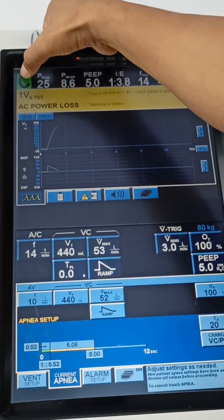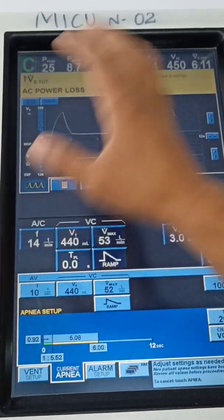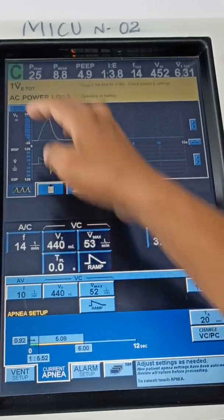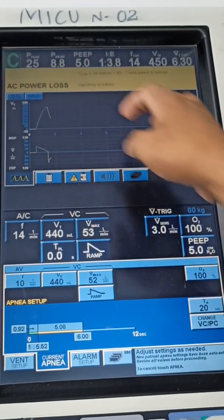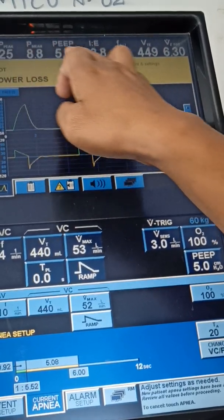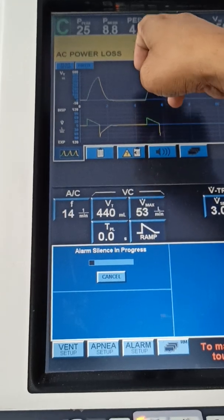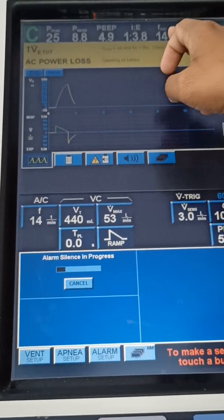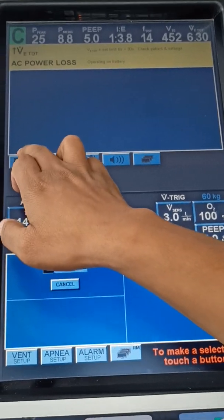On the top you will see the patient values — how much we set versus how much the patient is generating, to check whether it is delivering properly or not. It is showing 'C' — in AC mode, 'A' stands for assist, meaning when the patient initiates the breath the ventilator is assisting. When the patient is not initiating, the ventilator takes total control, so it shows 'C'. Peak pressure should be less than 30. PEEP is set at 5 and coming back at 5. IE ratio and F-total — respiratory rate is 14 and tidal volume is 450.